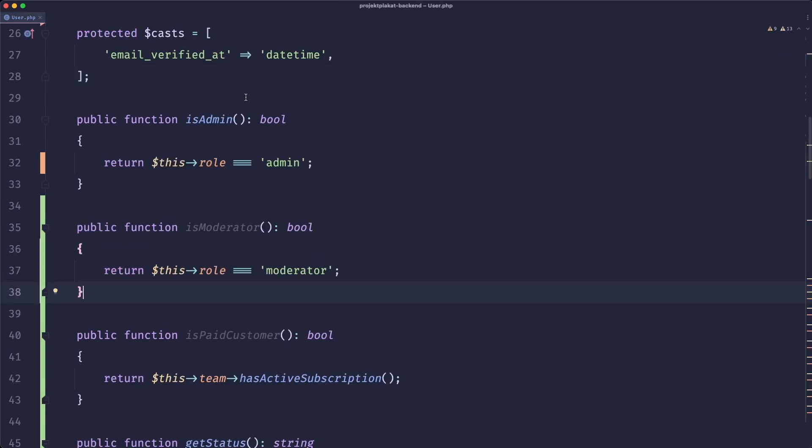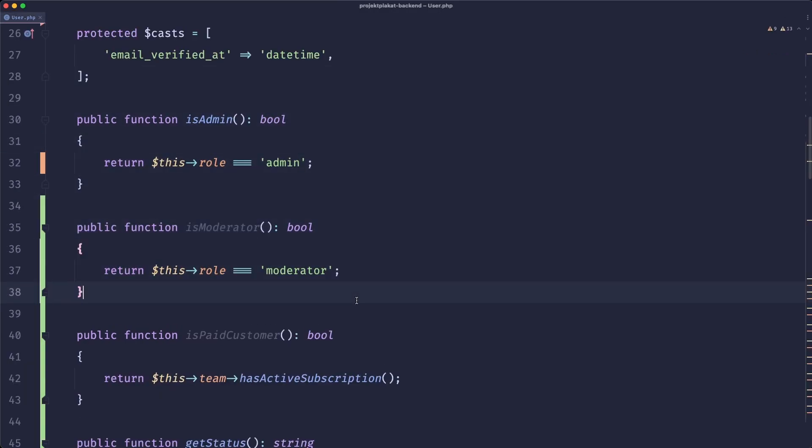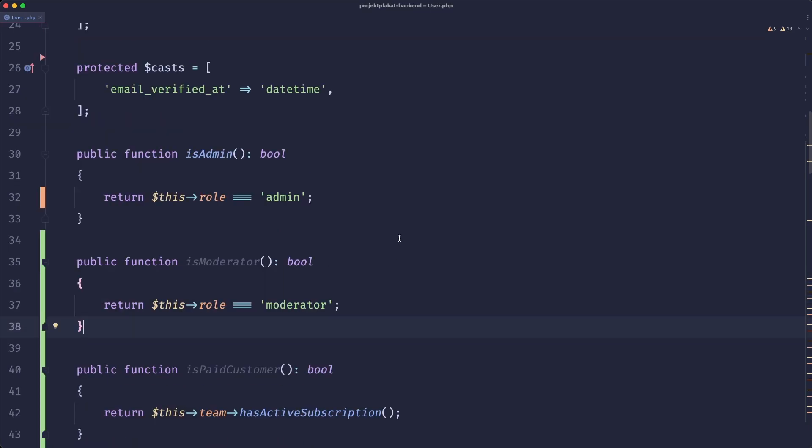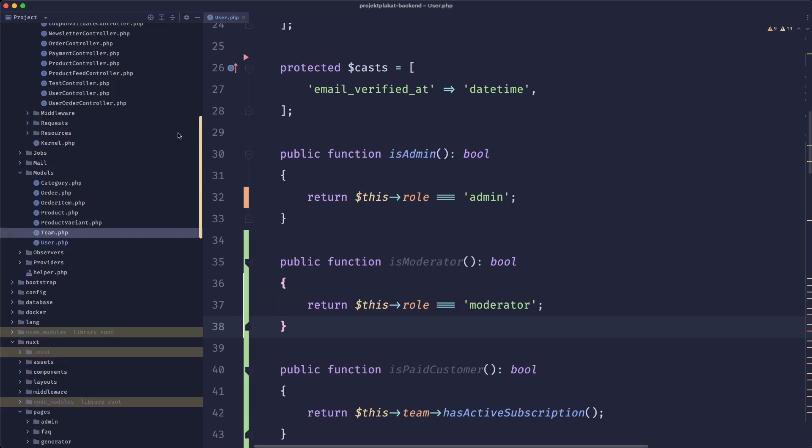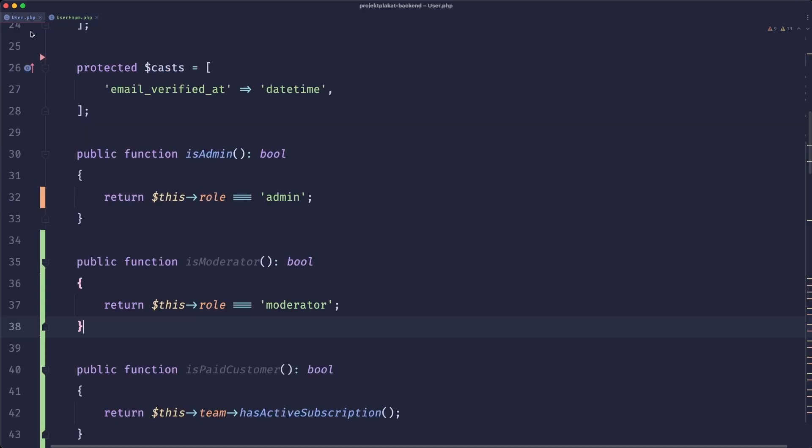So the next thing is those roles. Here we can see that we have two helpers that check if the user is admin or is moderator. So the way we can handle this is by creating an enum. So we just created a blank enum in our app enums directory. You can place it wherever you want. It works best with DDD when you have a separate folder for enums that are connected to your user but you can structure it however you want to be honest.